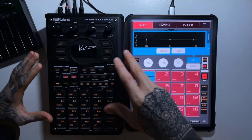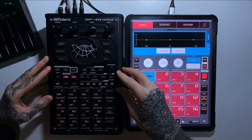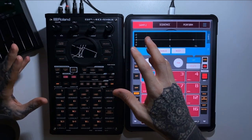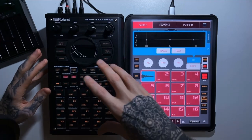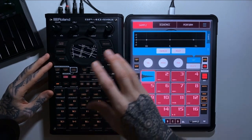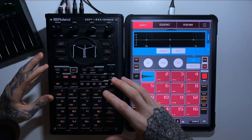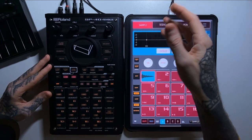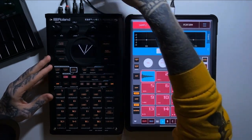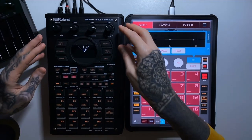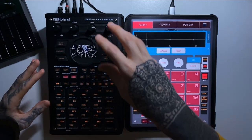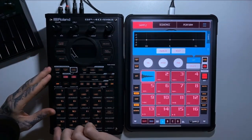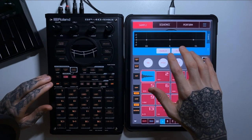The SP404 is a dedicated hardware sampler — its sole purpose is to make beats. It doesn't do anything else, has no internet capabilities, and stands alone without requiring computer support. You might need a laptop to put files onto your SD card, but essentially you just need some cables and a set of monitors or headphones and you're good to go.